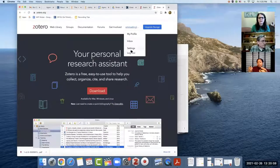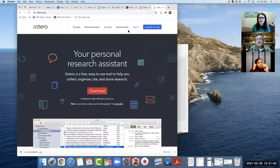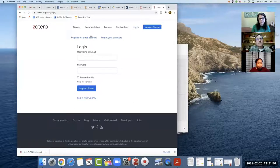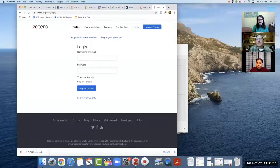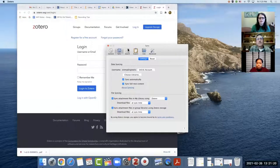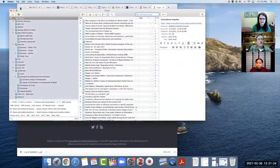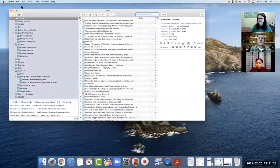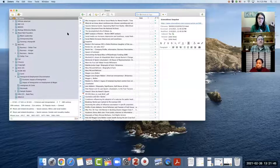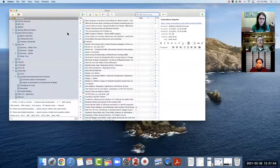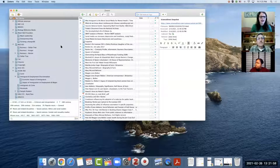If you don't know your username and password, go to zotero.org and register for a free account — that's important for group libraries because groups are created using the online version. You can download Zotero to any computer and as long as you add your username and password, it'll sync to the cloud. You can also access your citations from the cloud, though you have less flexibility there — but you can still organize things.